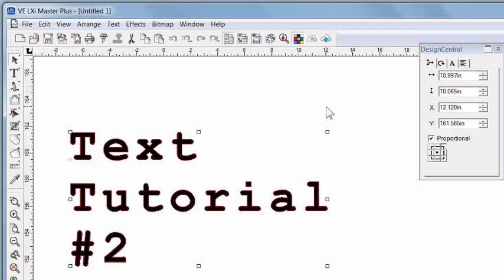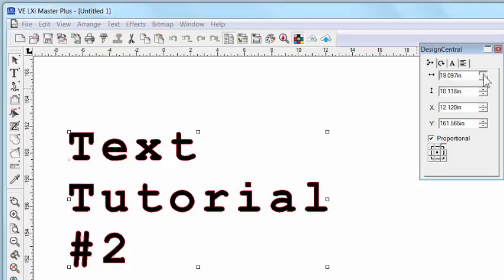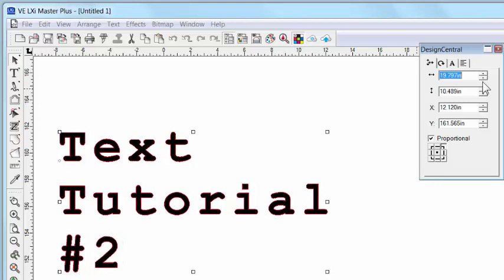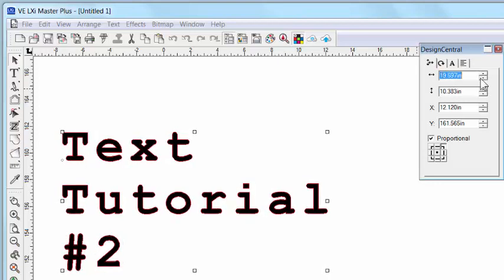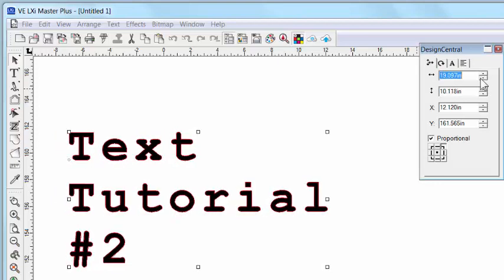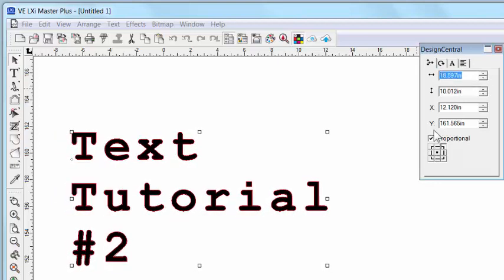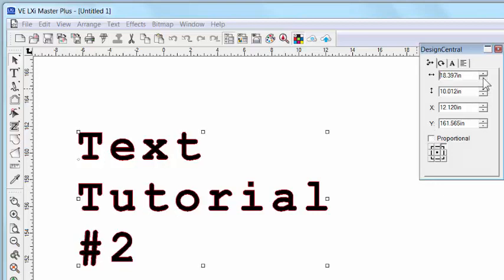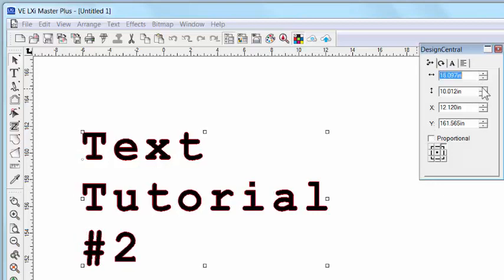But why did everything change if we simply selected the same text we were already working with? It's because now we're treating our title as an object instead of text. So you'll notice that you can scale the object up or down using Design Central. If I uncheck the proportional box, I can now adjust the height and width separately.